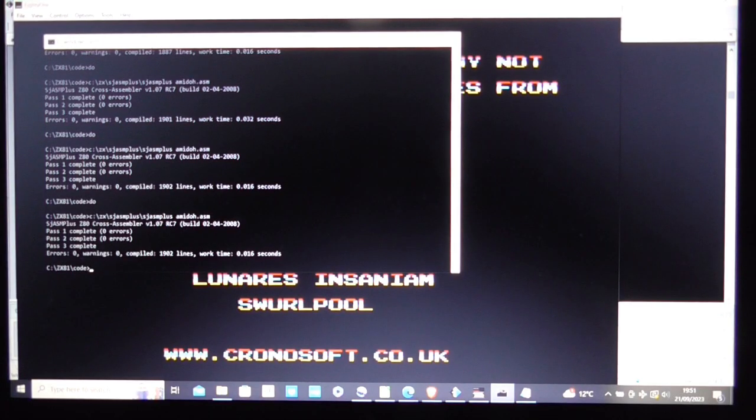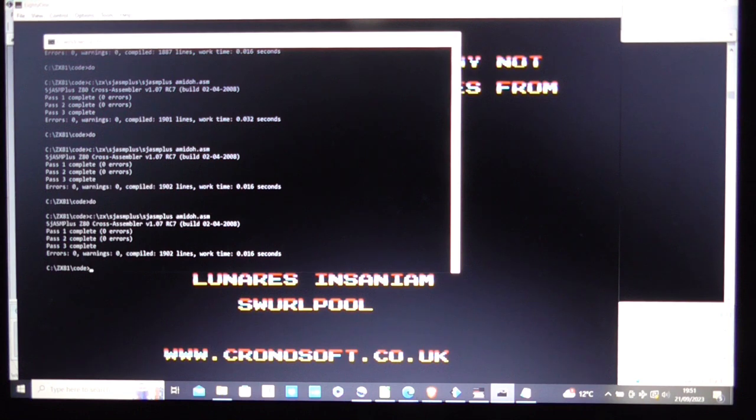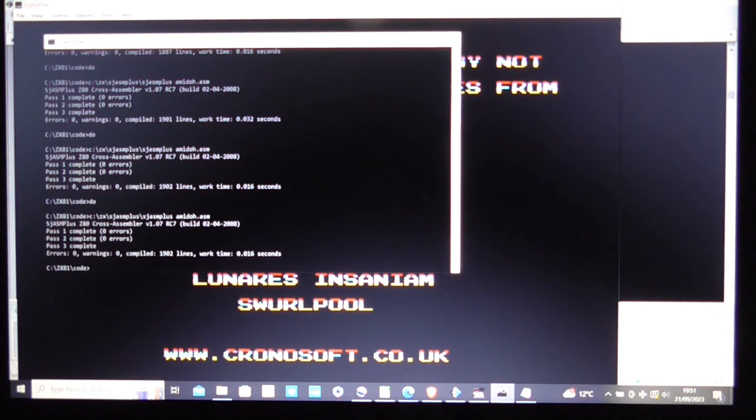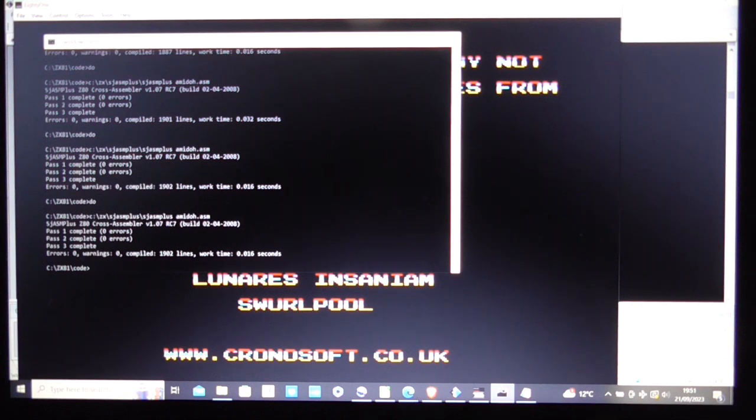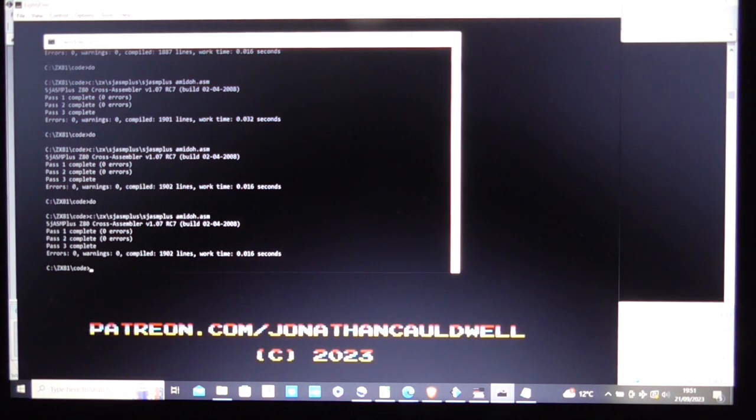Hello and welcome to another ZX81 video. This time I'm going to be doing something different. I'm going to be showing you how I go about packaging a ZX81 standalone auto-running machine code game. How I finish it off essentially. So without further delay let's get into that.